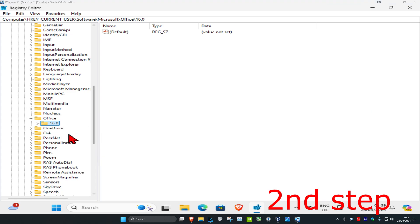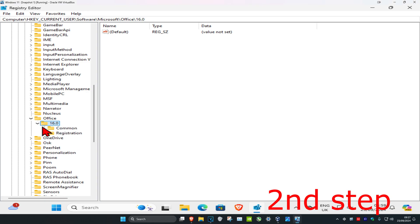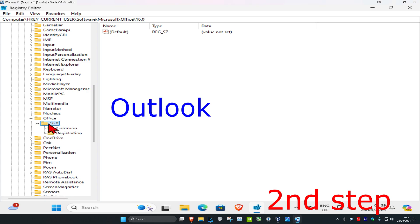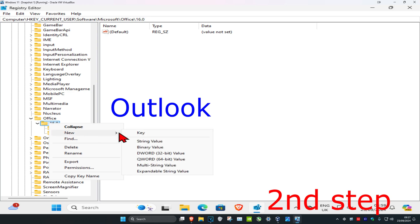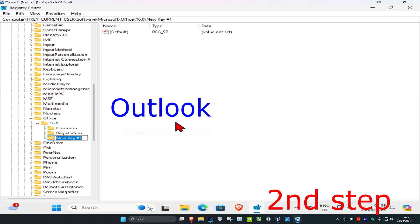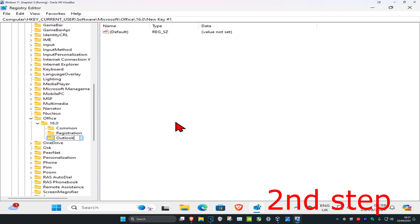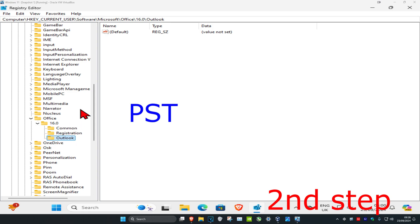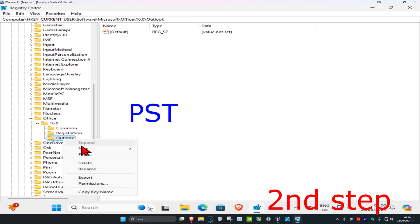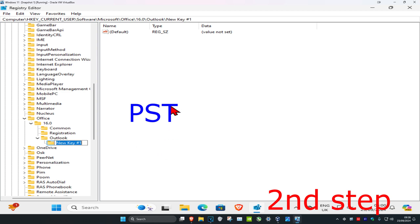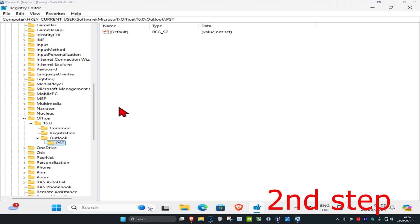Once you've identified your number, expand it and look for a folder called Outlook. If you do not see Outlook, right-click on your number, click New, then Key, name it Outlook, and press Enter. Now expand Outlook and look for a folder called PST. If you don't have PST, right-click on Outlook, click New, then Key, name it PST, and press Enter.